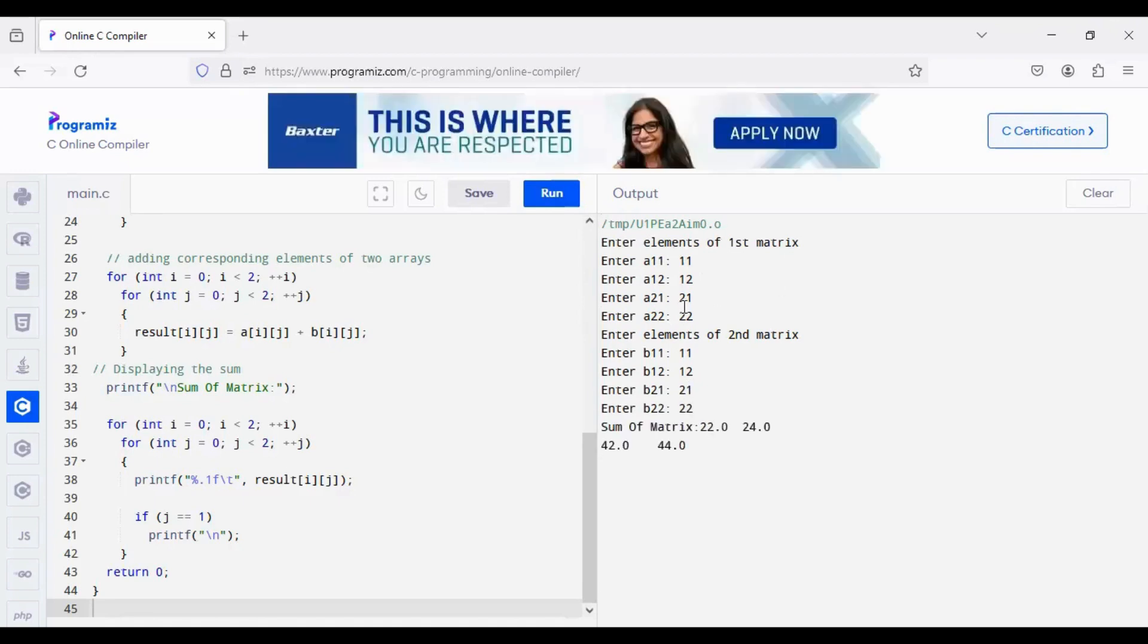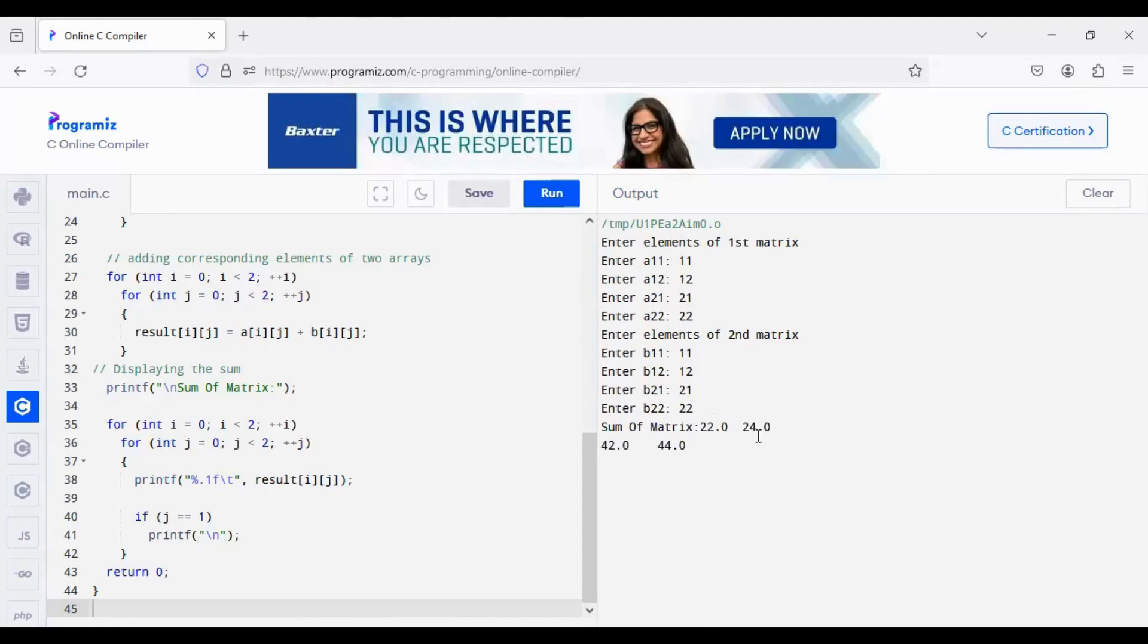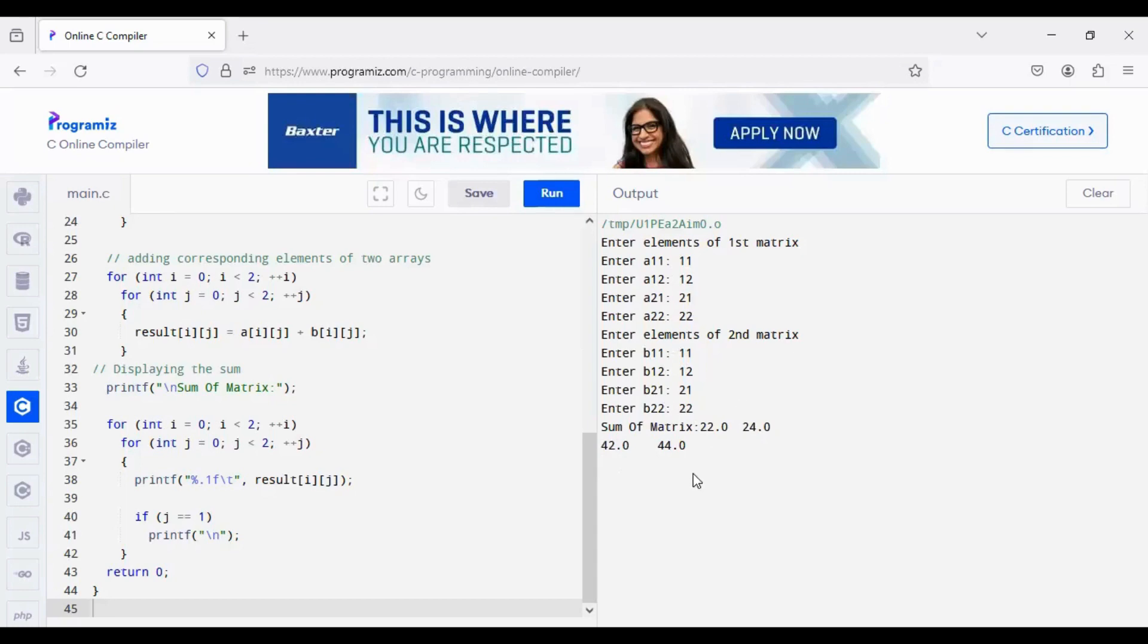So the addition of these two, because we are giving as floating numbers, the result after addition we are getting with decimal points. So, 11 plus 11, 22, 12 plus 12, 24, 21 plus 21, 42, 22 plus 22, 44.